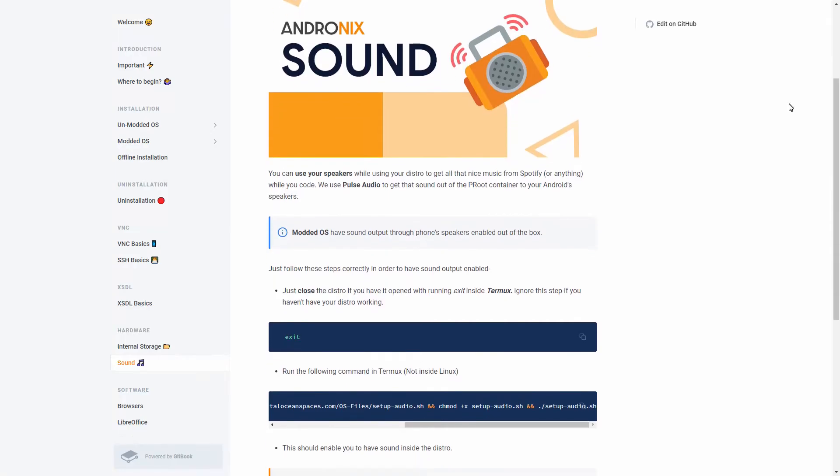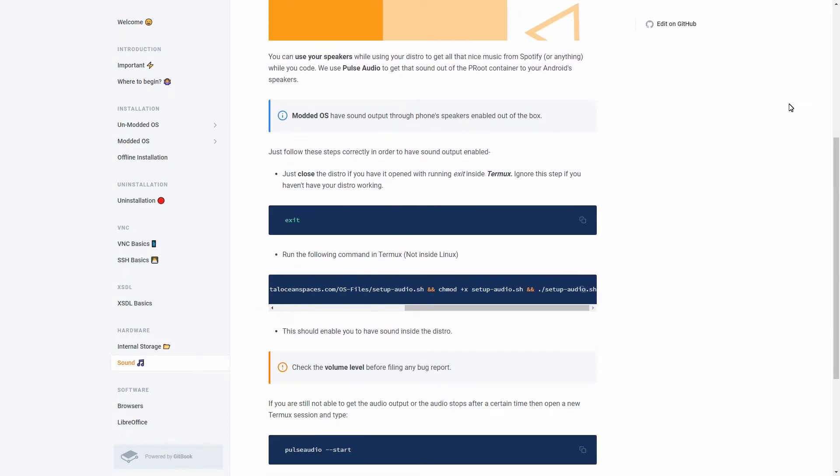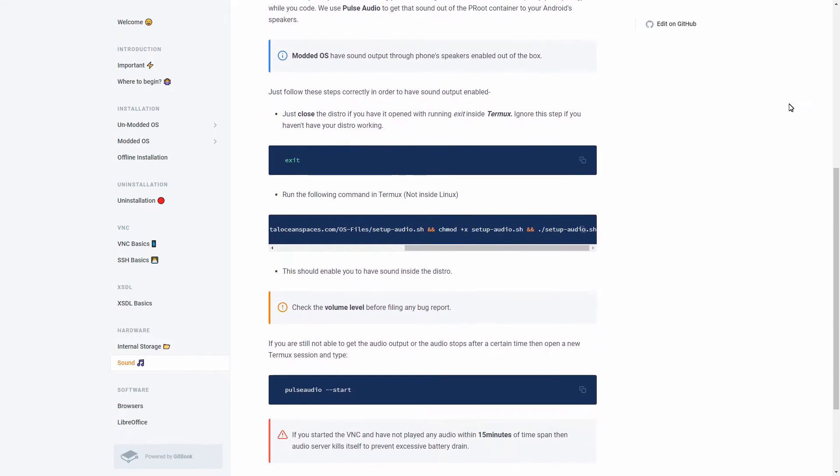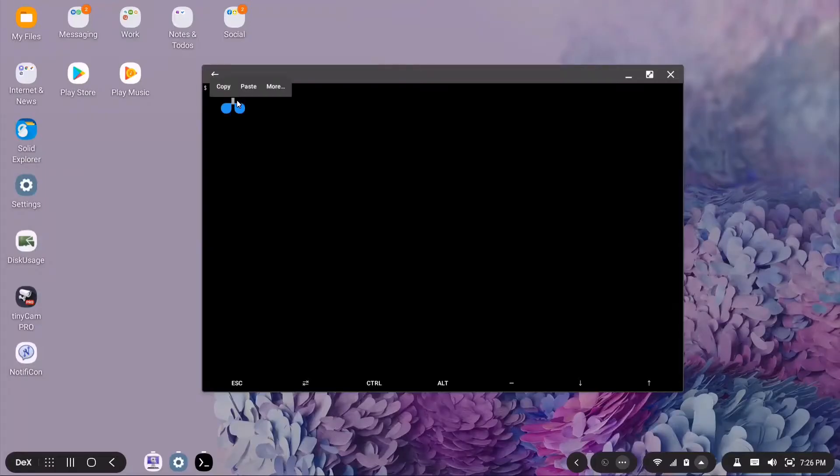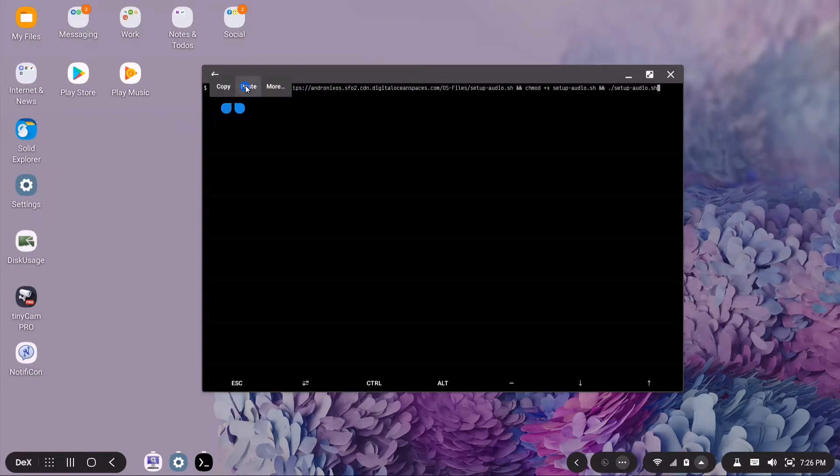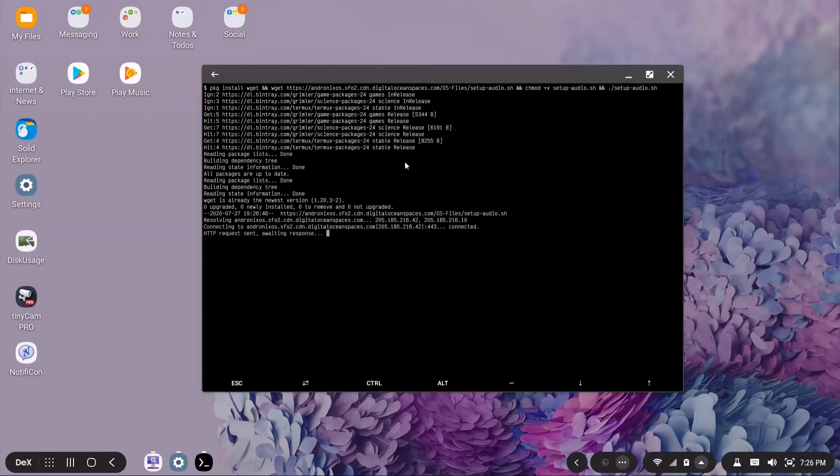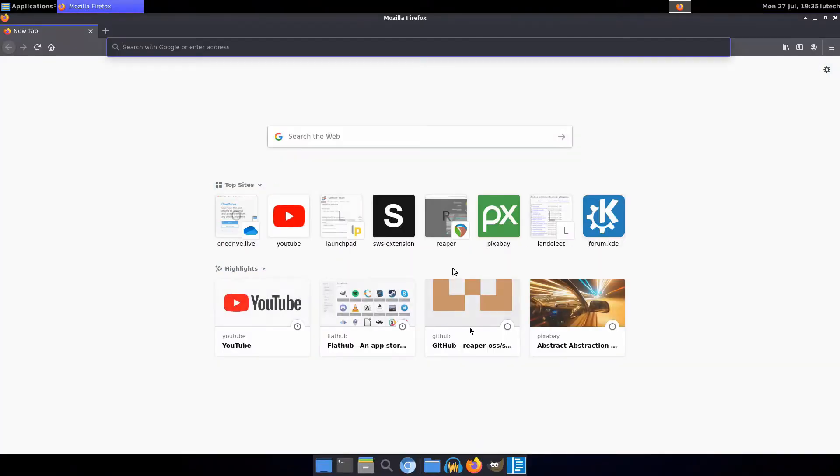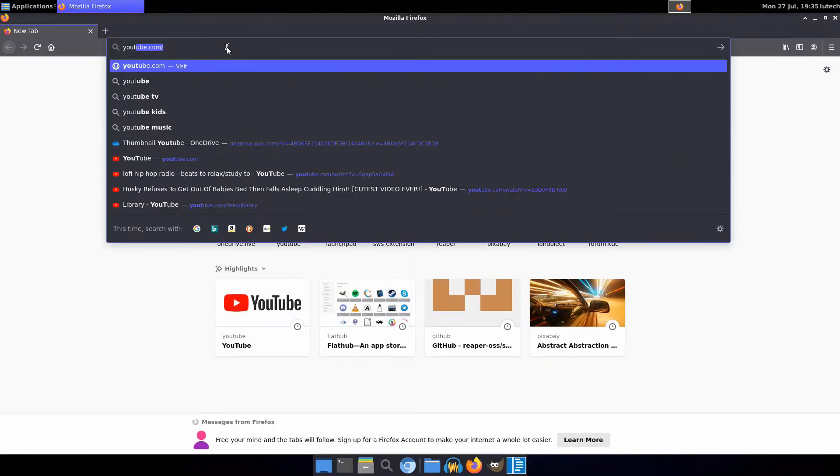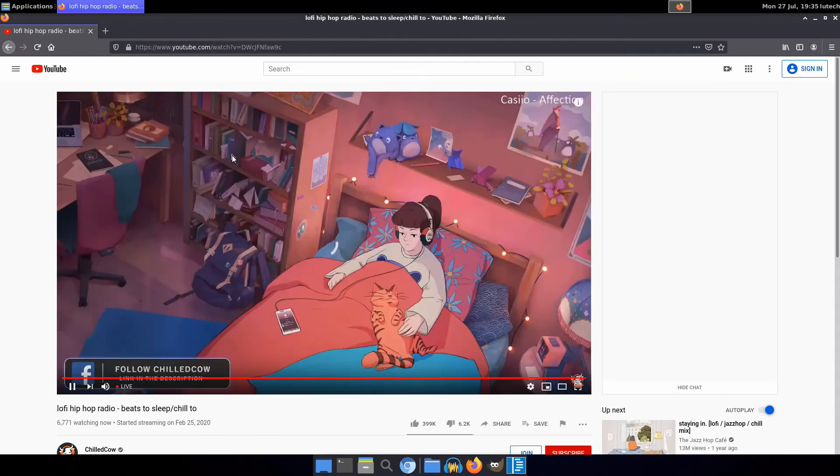Audio is only enabled by default on the modded distributions. To enable audio on unmodded distributions, you have to run a command in Termux that will enable audio for those distributions. You only have to do this once though. I tested out audio by going to YouTube and playing a video and it worked great.